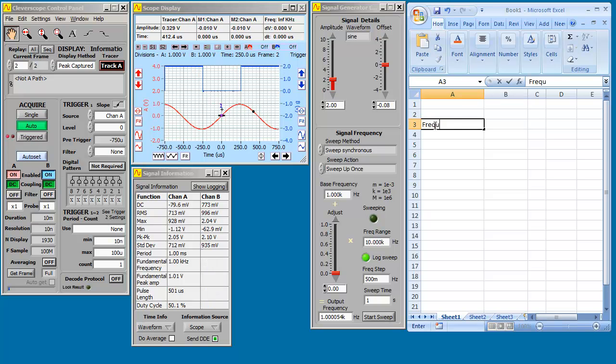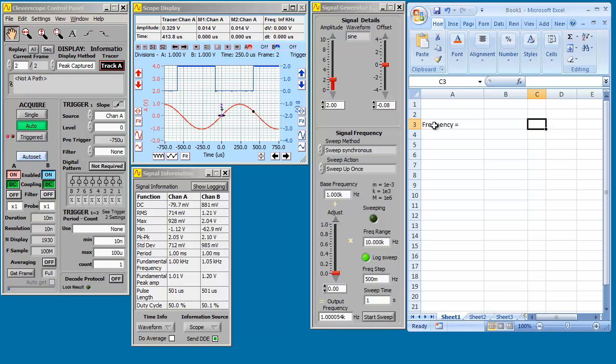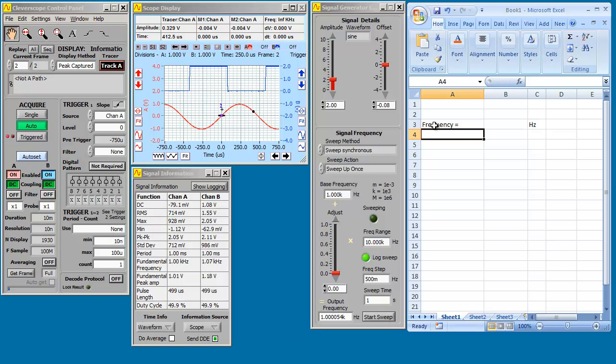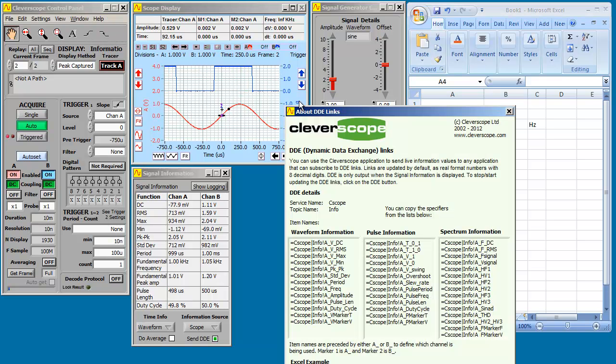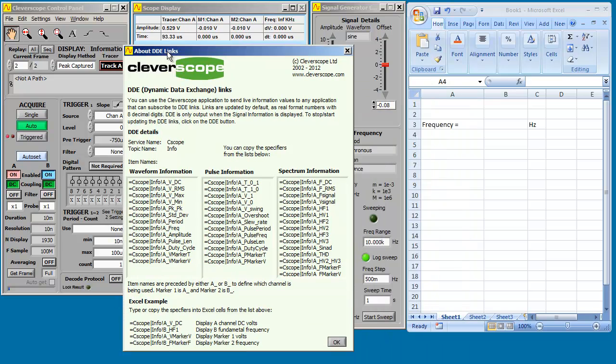Let's put in some information. Frequency equals, and some units, Hertz. Now we'll use the handy table that's in help about DDE links. There it is.